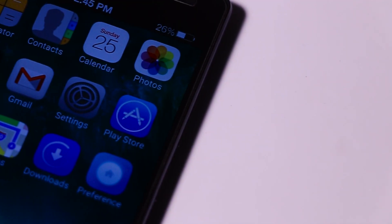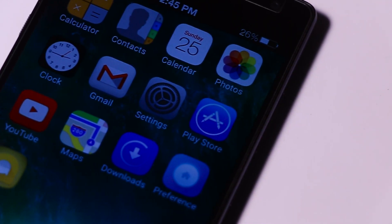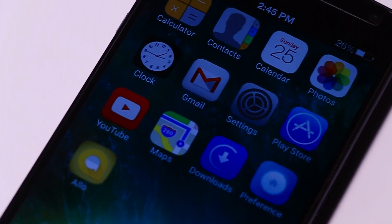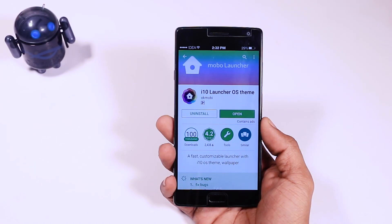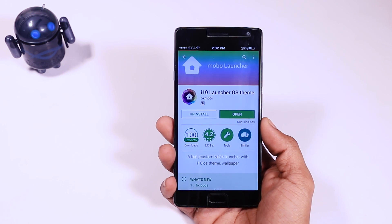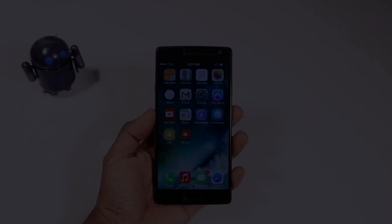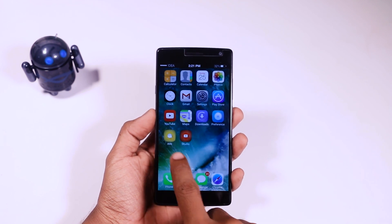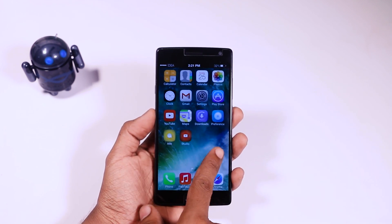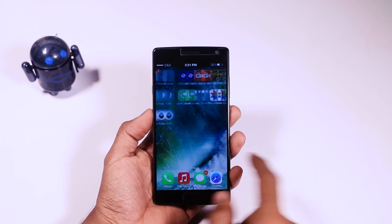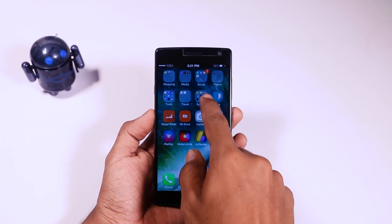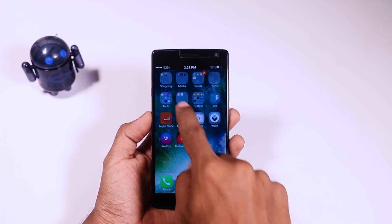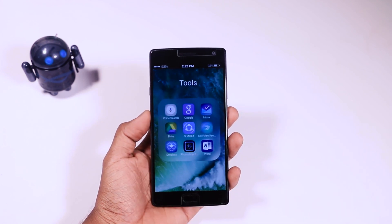All the apps I'm going to use in this video are free to download from the Play Store, so do check the description box for the links. The first app I use is a custom launcher known as iOS 10 Launcher OS Theme, and this is the best you can get on the Play Store. I say this because I have tried a bunch of other launchers but this one is the closest to iOS 10. The best thing about this launcher is that it is quite smooth and the icons are almost identical to iOS 10.